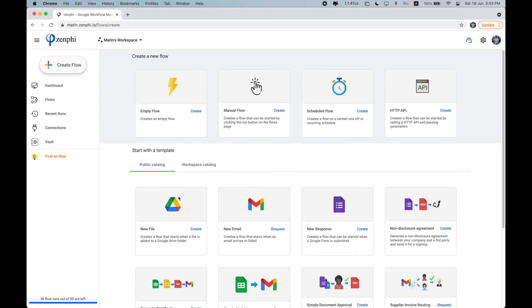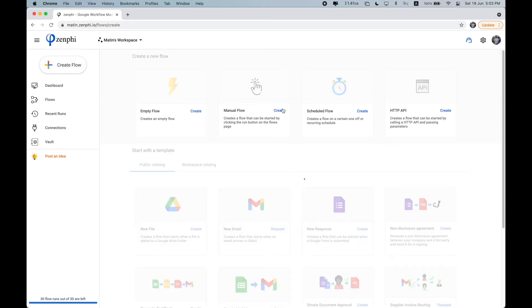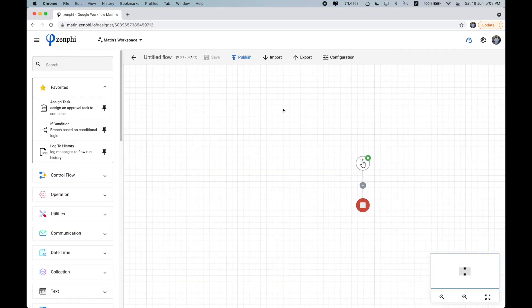So once you've clicked on the trigger, you're going to be taken to the Zenfee canvas, where you can drag actions. So here, what are actions now?